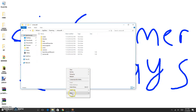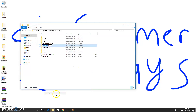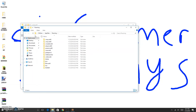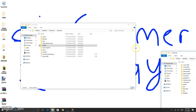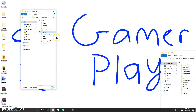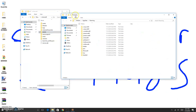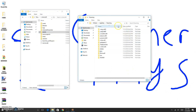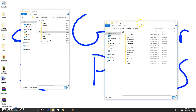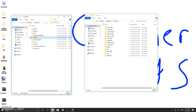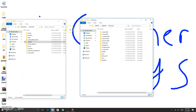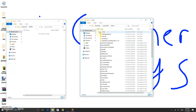Now hit Windows + R again, type %appdata%, and open up another roaming folder. I'm going to make these windows smaller so you guys can see both of them at the same time. Click on CrazyCraft 3, then click on Mods. Now go to Mods under CrazyCraft 3 and just drag the mods across. You might get problems because you don't need certain ones.